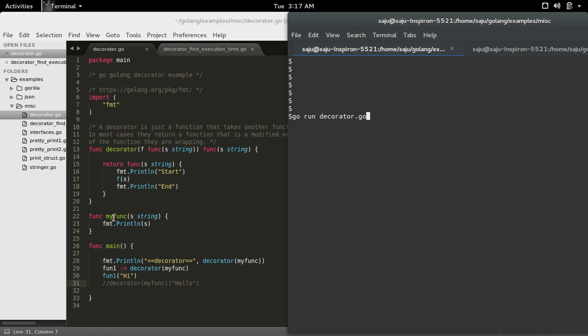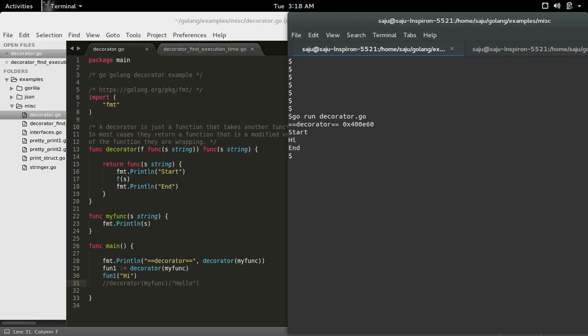So inside this main program, here I am invoking the decorator function and passing this my_func as an argument and just printing the return value of this decorator. So let me see what is the output. So it's printed the wrapper function here.